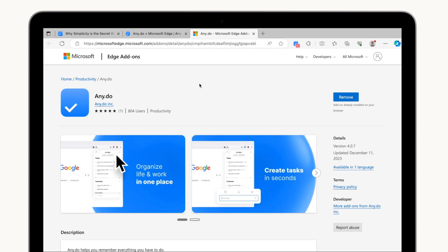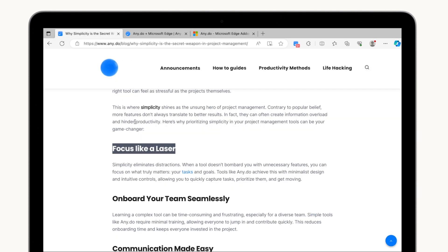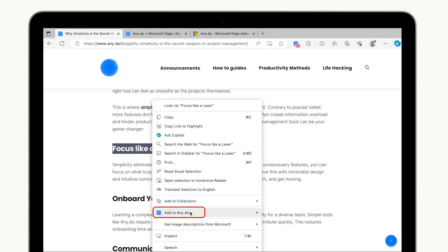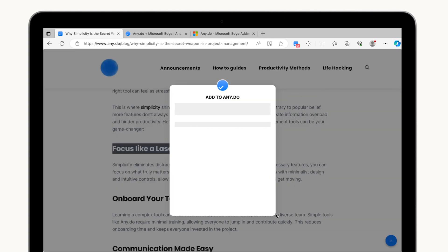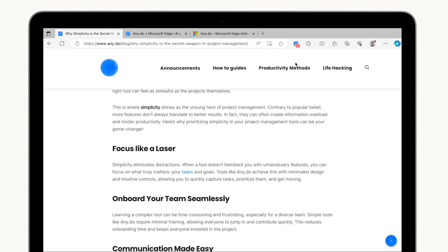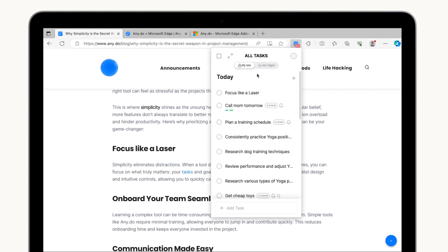Spot something on a web page that sparks a new task idea? Our built-in web clipper lets you capture snippets of text and instantly transform them into actionable to-dos. We'll even include a handy link back to the source material for future reference.